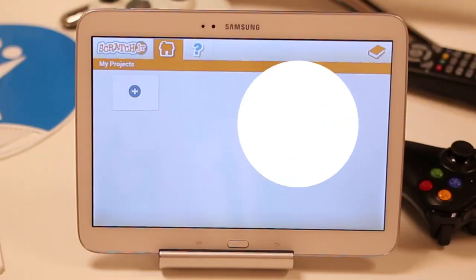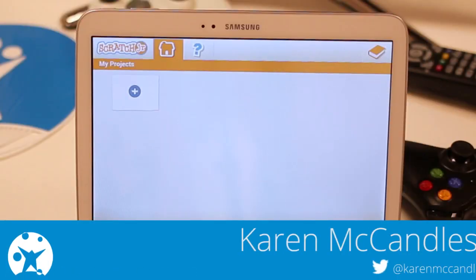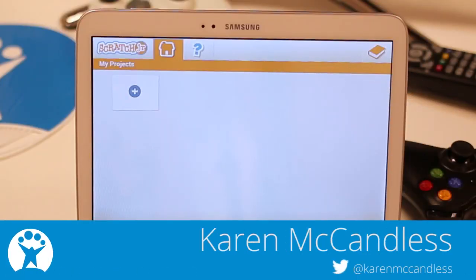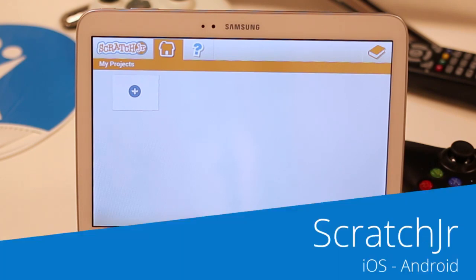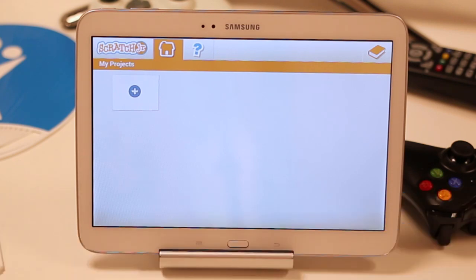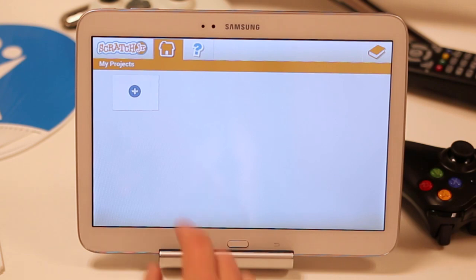Hi, I'm Karen McCandless. I work at Softonic as an editor, and I'm going to show you how you can teach your children how to code, or if you don't know how to code yourself, you can easily learn through a nice little game. And here we go.